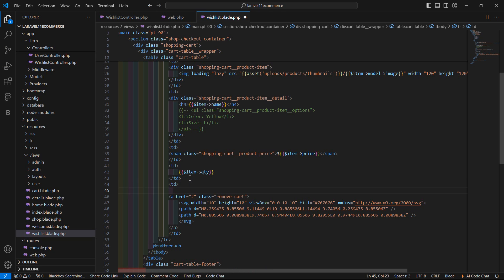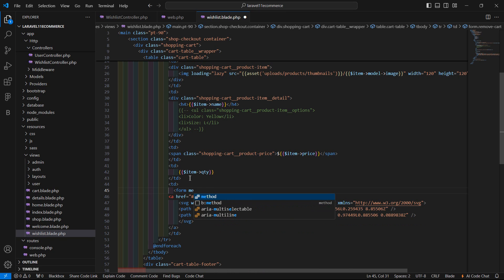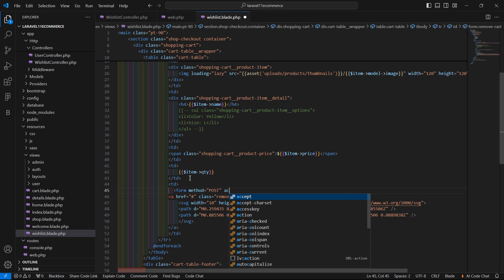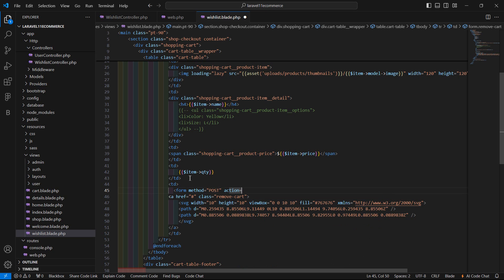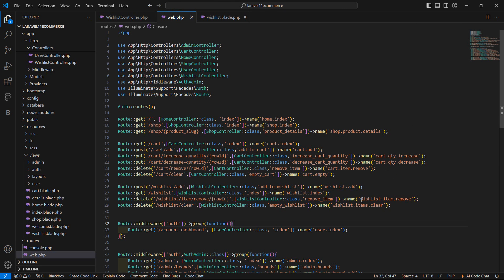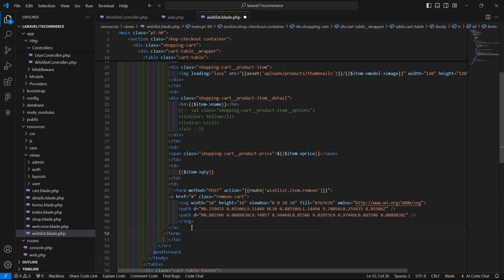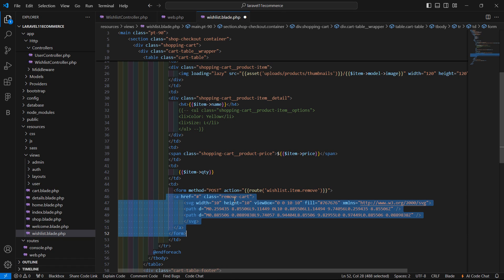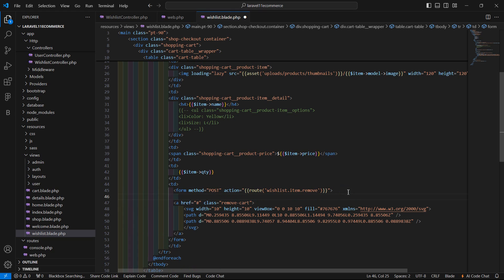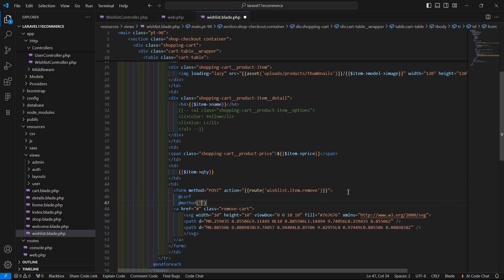Before this anchor tag, just add here the form with method POST and action equal to the route name. Copy this route name and add here route wishlist.item.remove. Now close this form after this closing item tag. And add here the @csrf directive, and also pass here the method spoofing with method name DELETE.